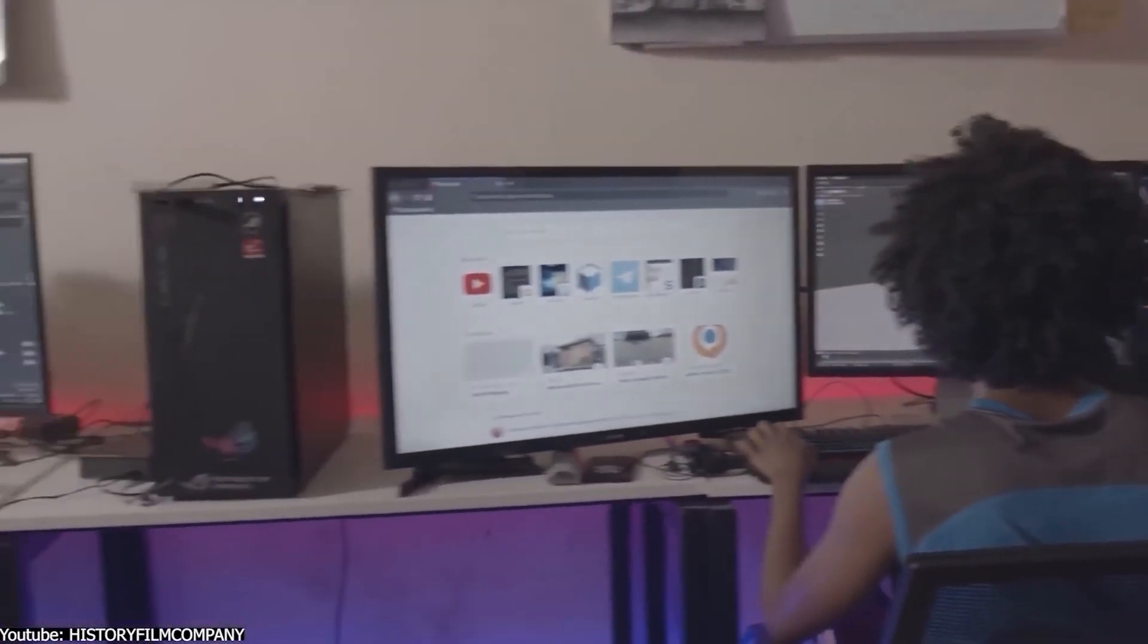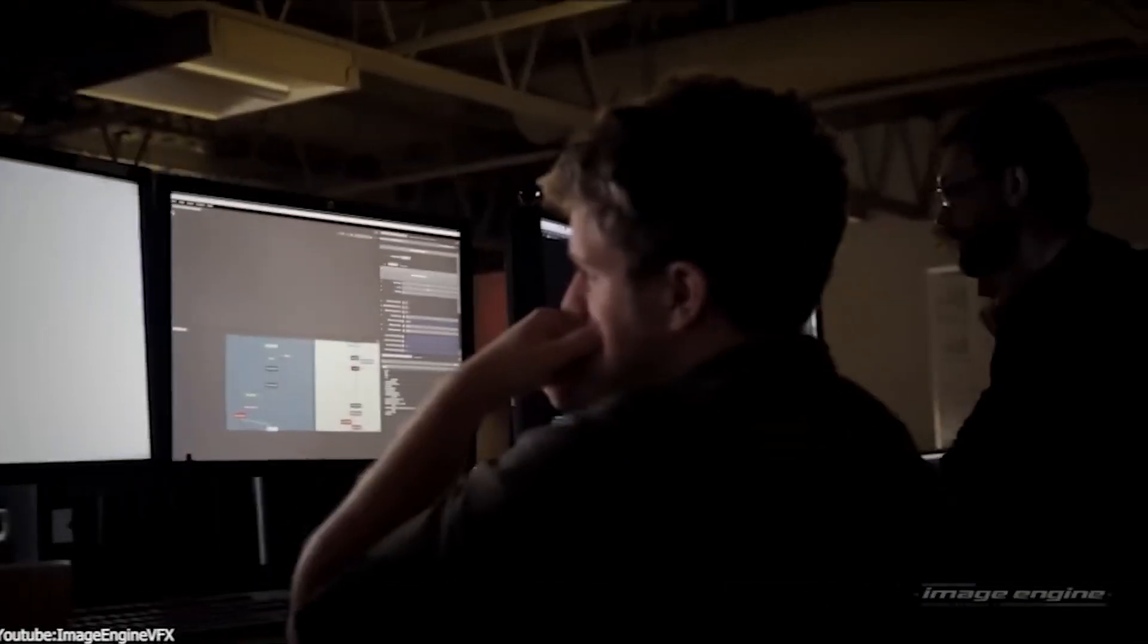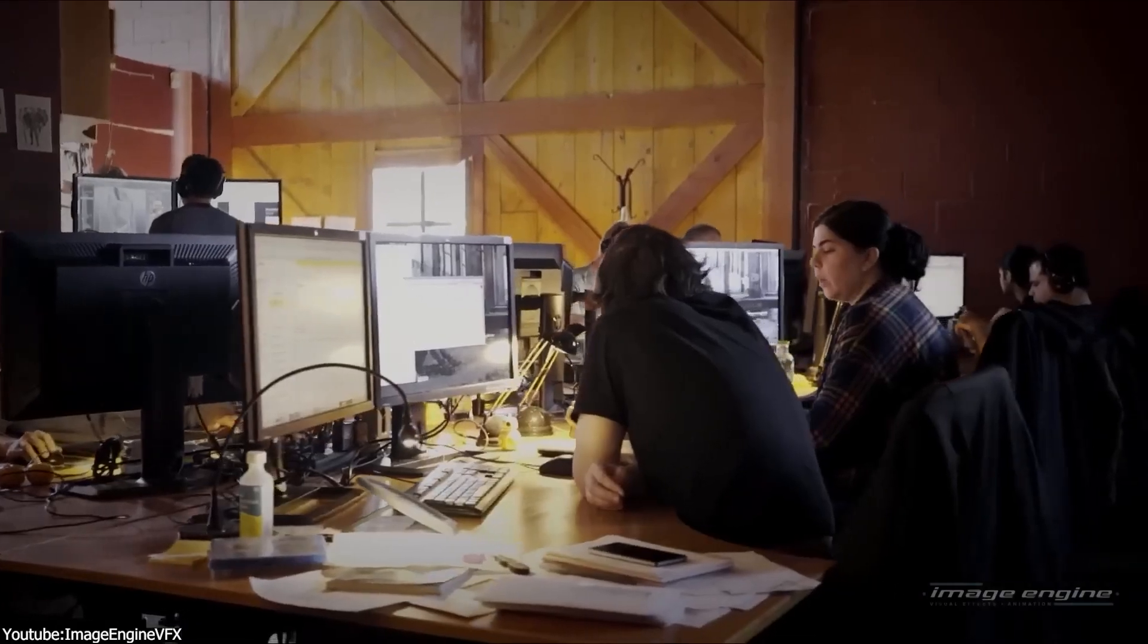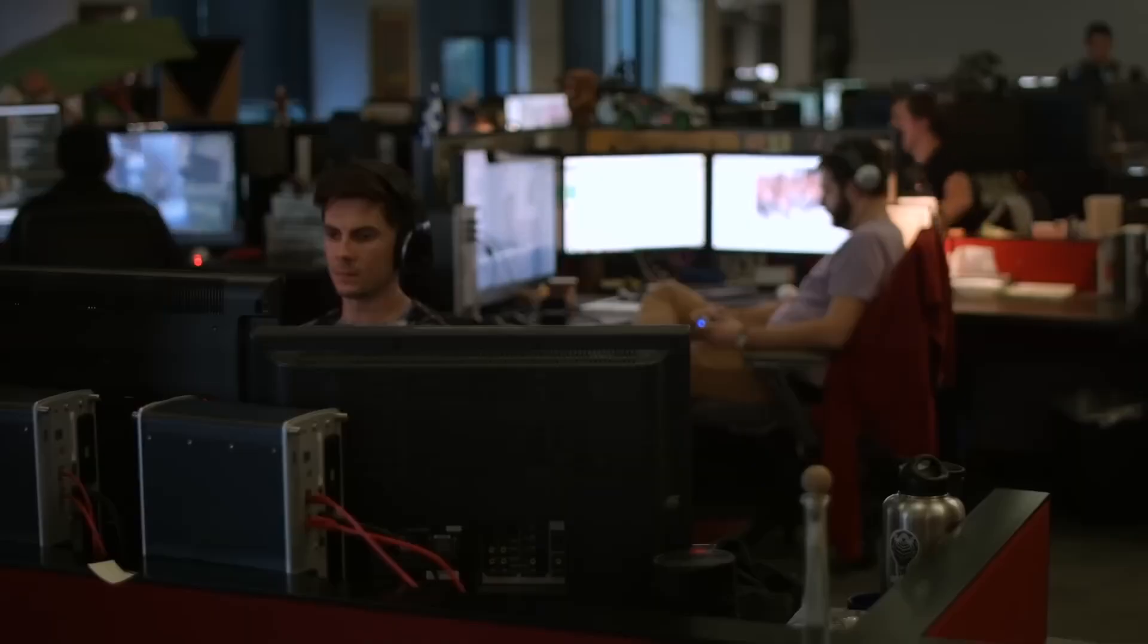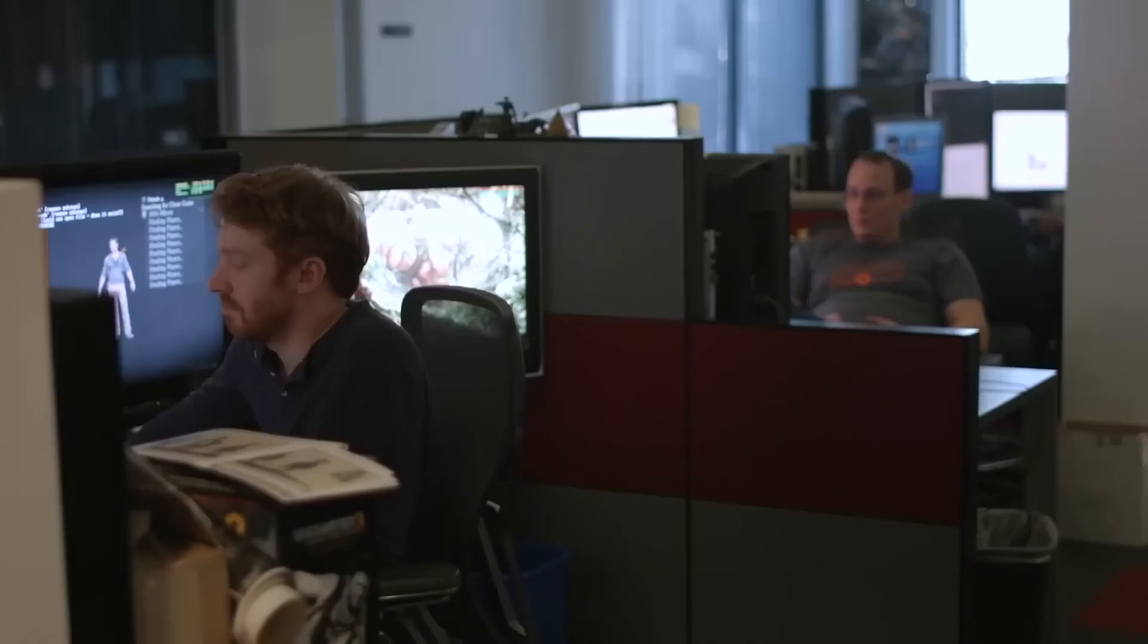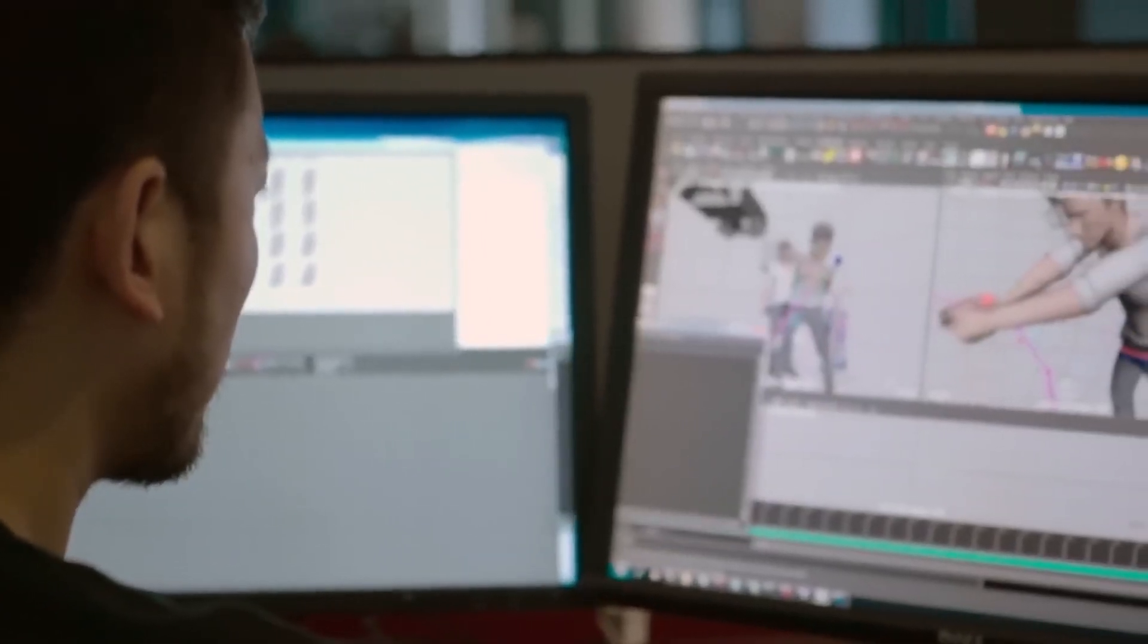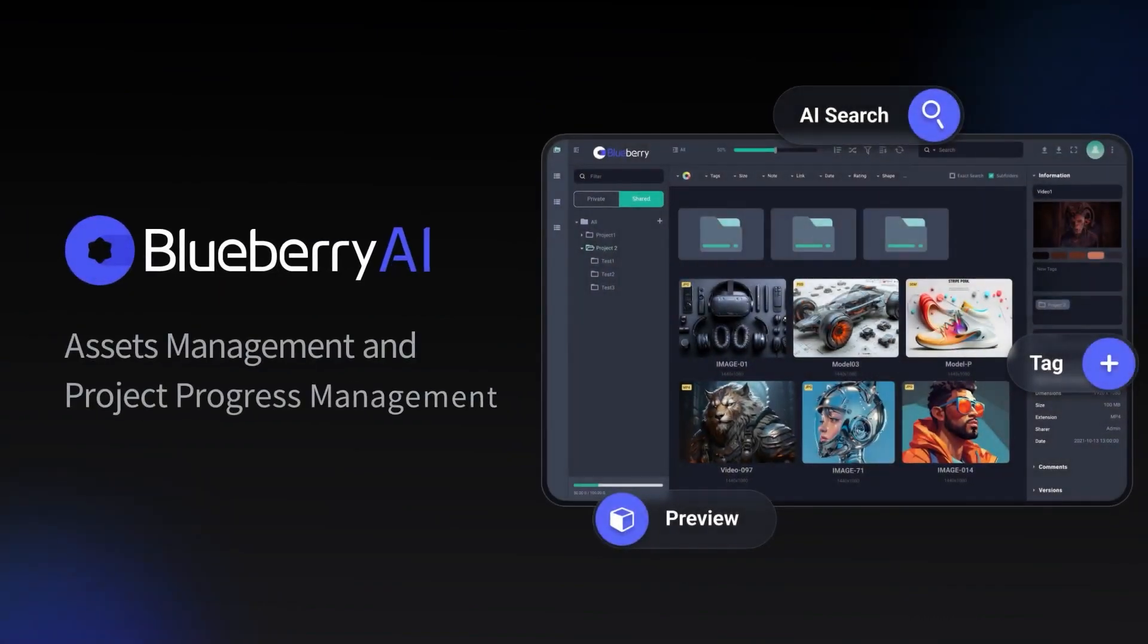So today we're gonna check out a tool that will help you organize and manage your files. And while it is used by big names in the industry, it can also be very beneficial for solo artists as well. And this platform I'm talking about is called Blueberry.